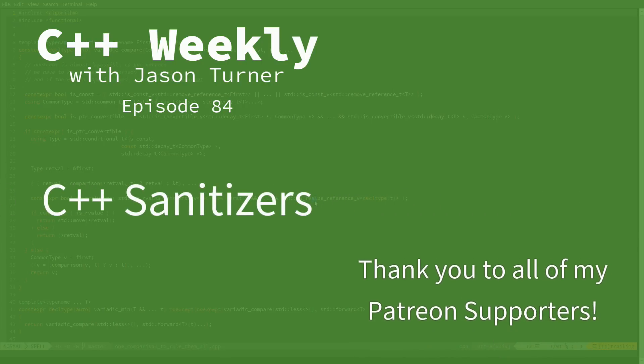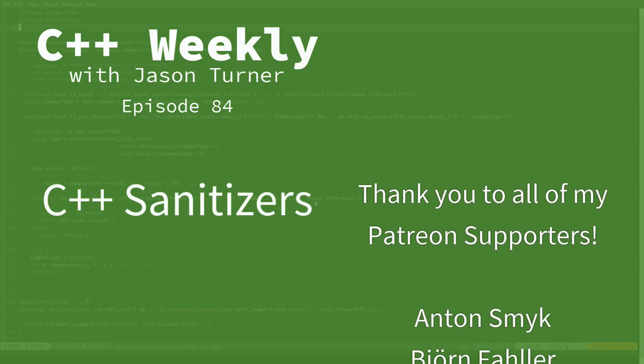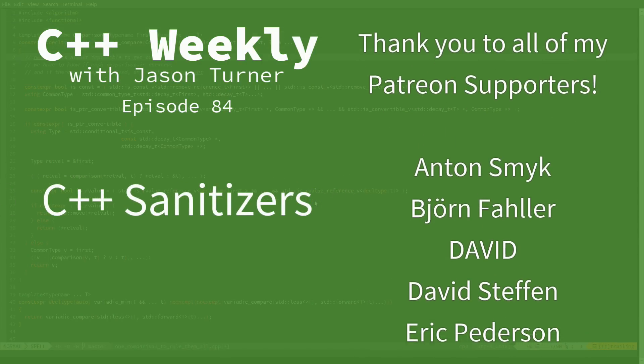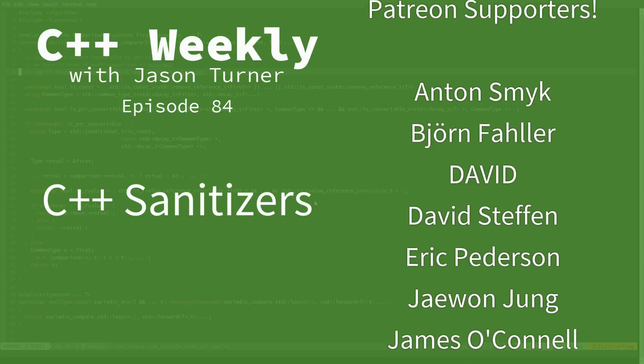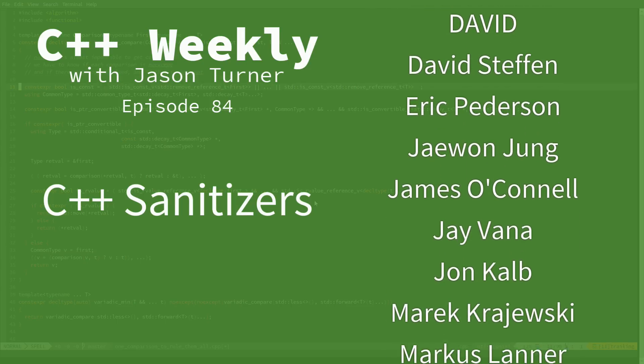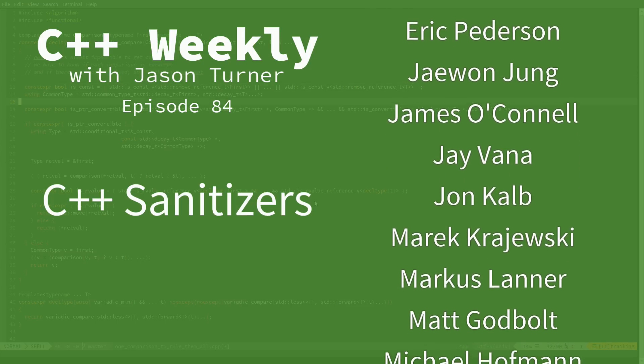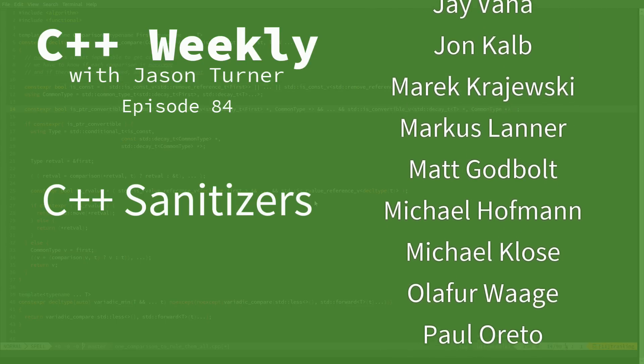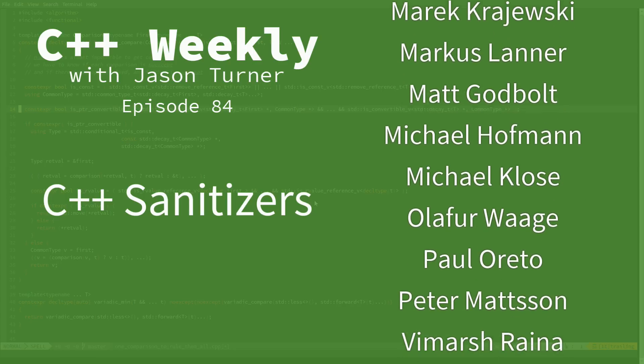Hello and welcome to C++ Weekly. I'm your host Jason Turner. I am an independent contractor and trainer. In this episode I am going to talk about C++ sanitizers.